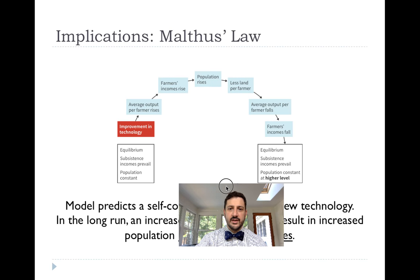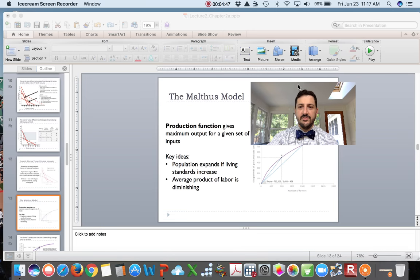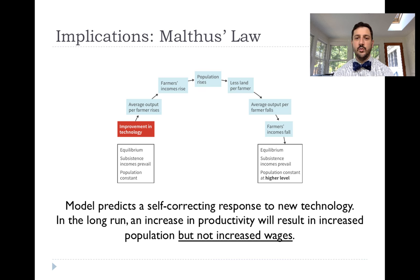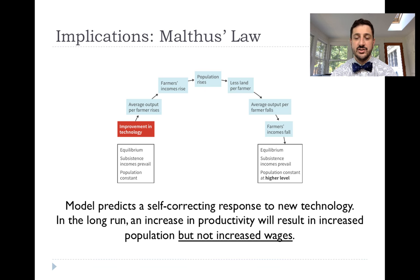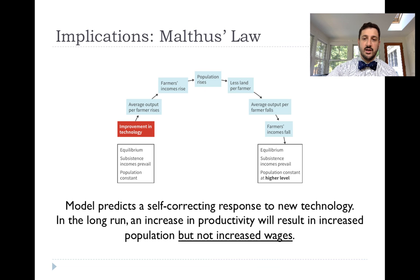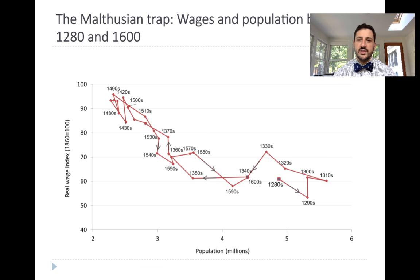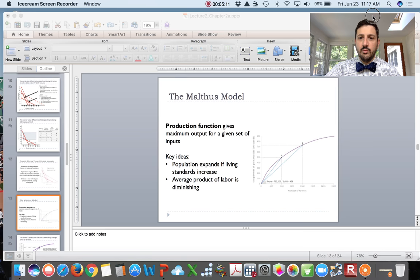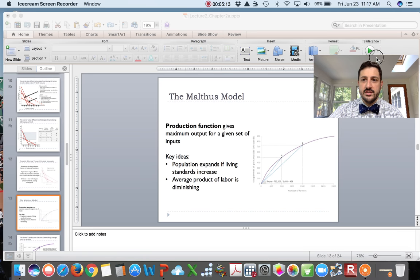The model predicts a self-correcting pattern of output. We can never grow wages faster than subsistence level, and so we're stuck. We have a lot of good evidence for real wages in Britain going back to the 13th century.